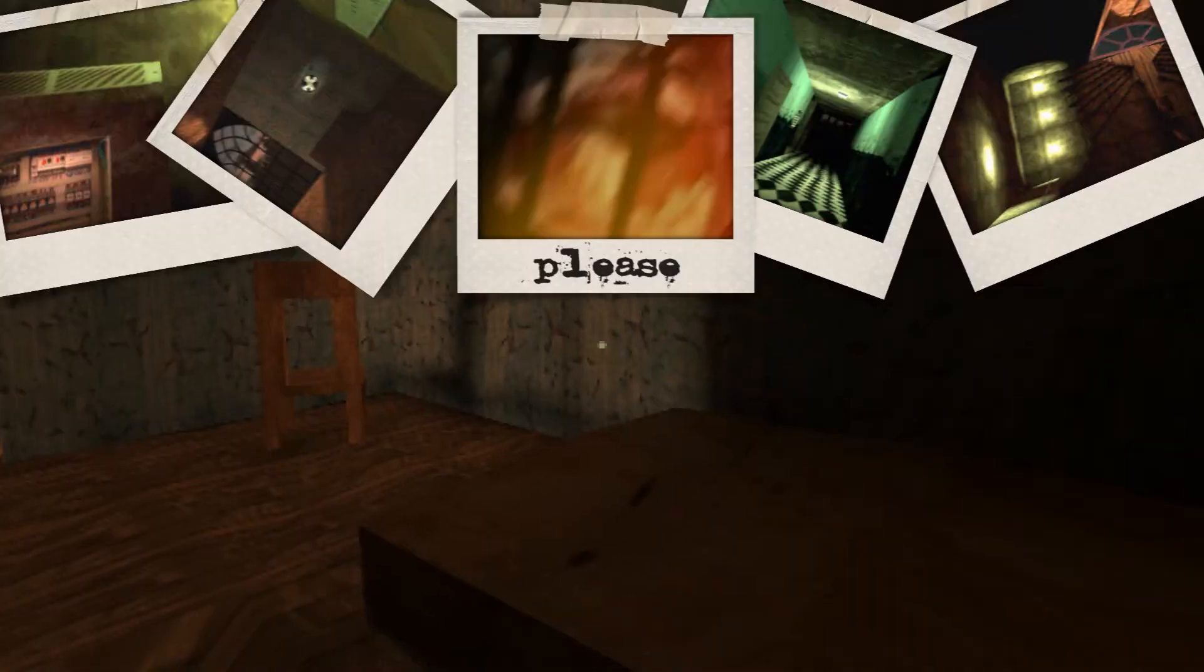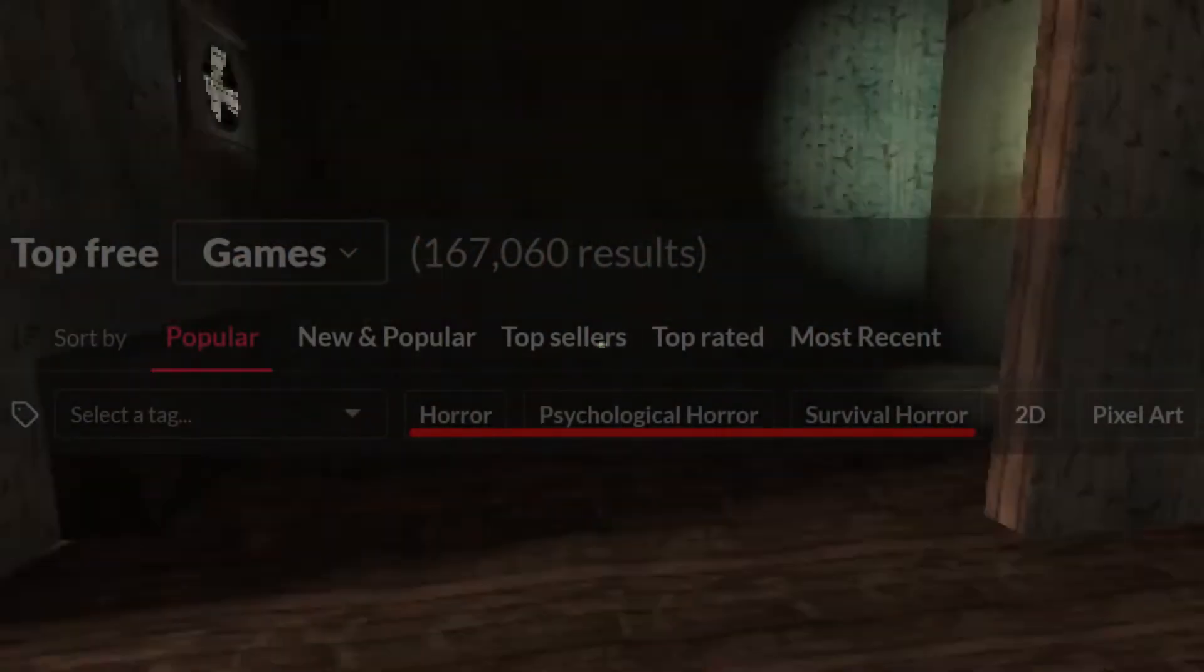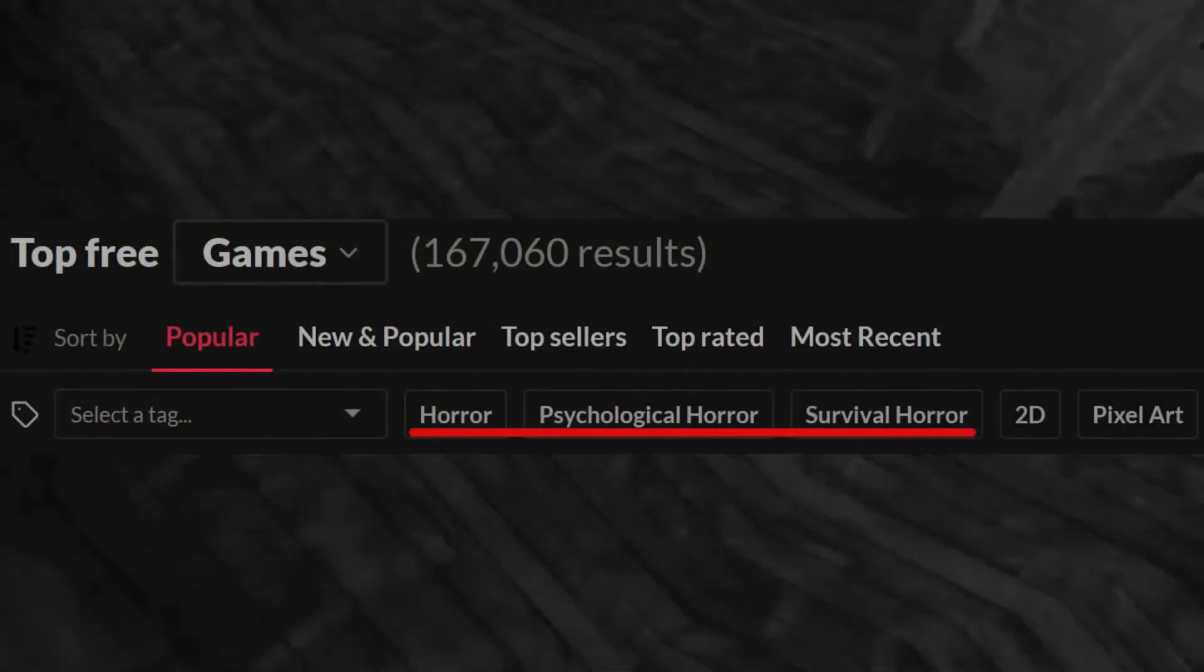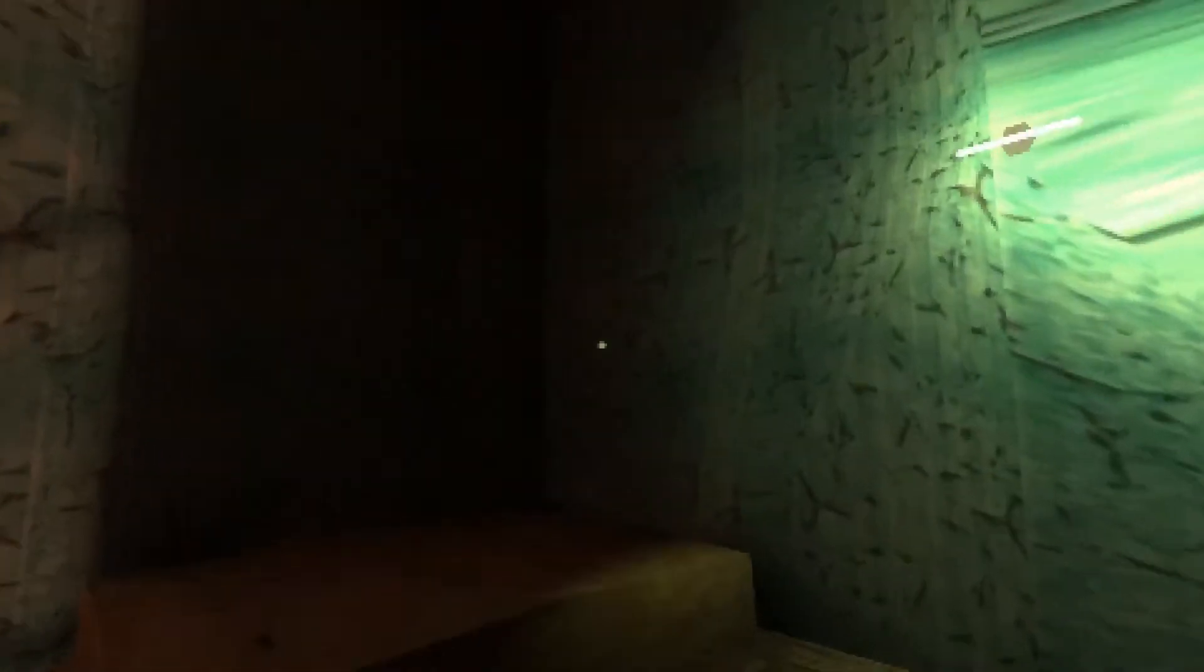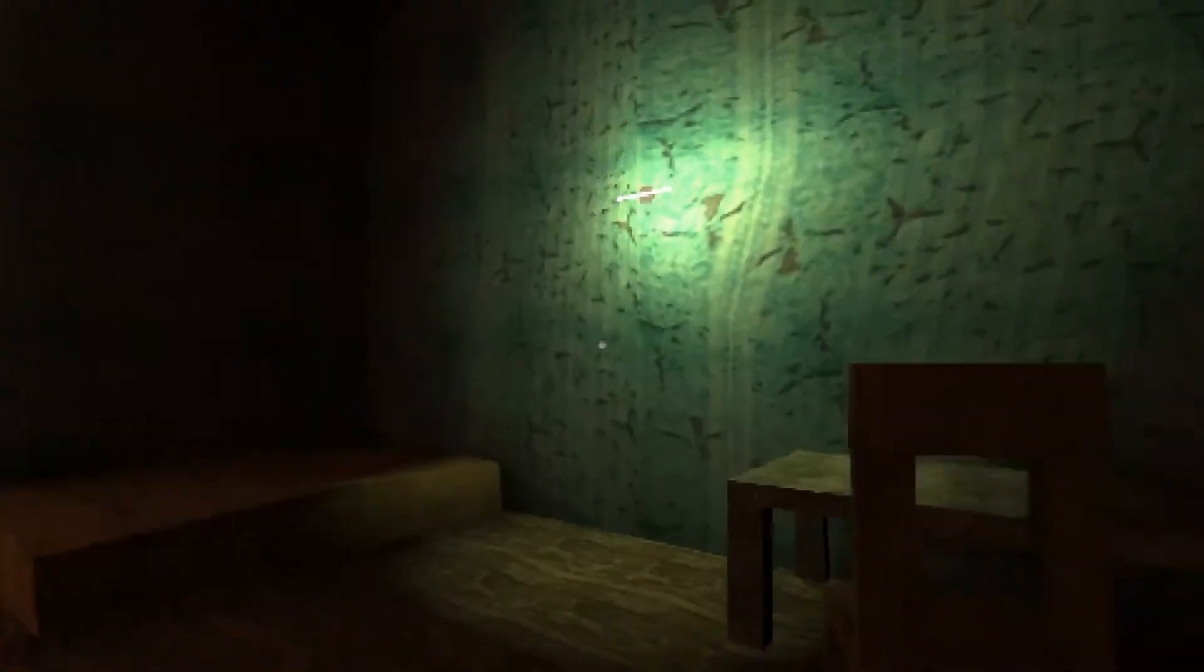This is a game called Please, as in, please let this not be another generic H.io jumpscare game. Wow, that screen shake is pretty wild.